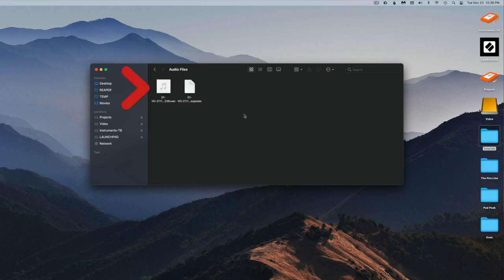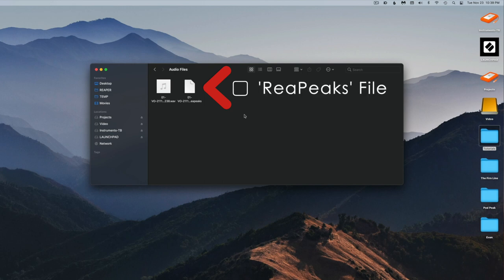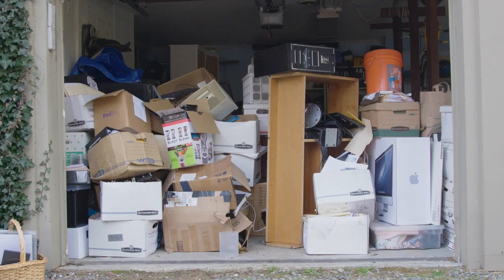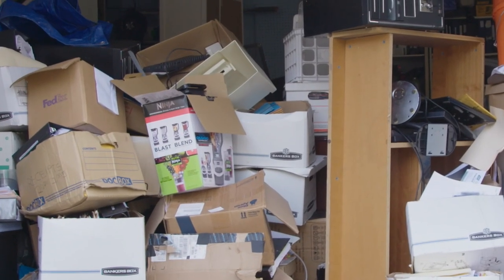Inside the audio files folder, the file I just recorded is right where it should be. But there's also an additional file — a .reapeaks file — which creates the actual waveform on items in our session. For every audio file in your project, there will be a coinciding .reapeaks file, which essentially doubles the amount of files and clutter in your folders. But there's a way to clean that up.